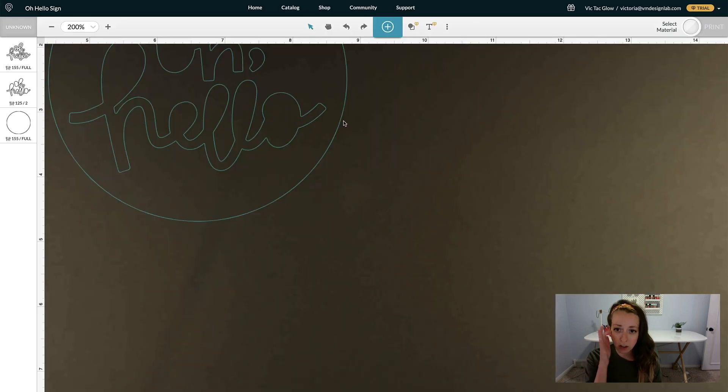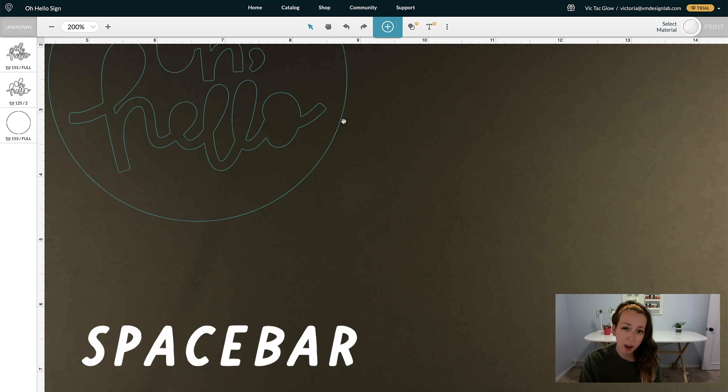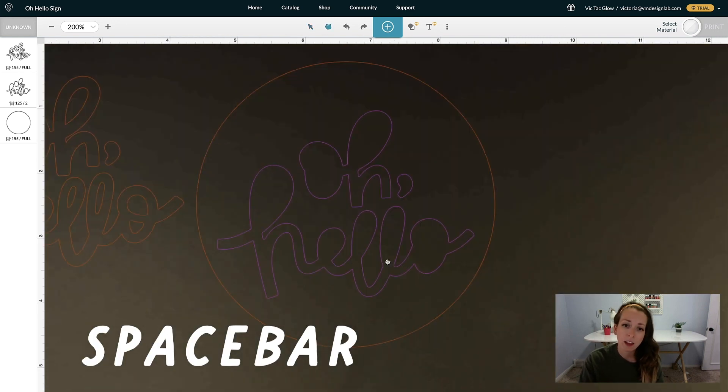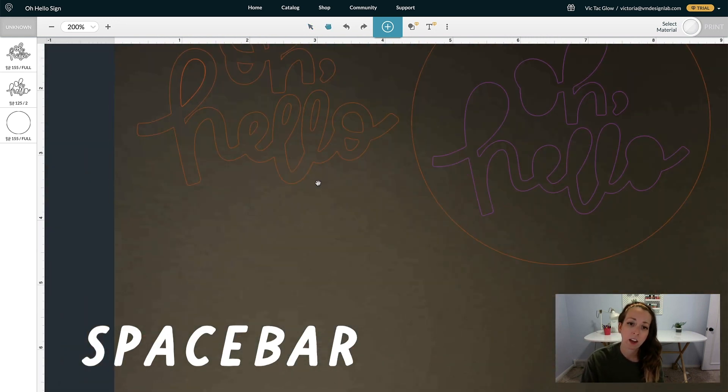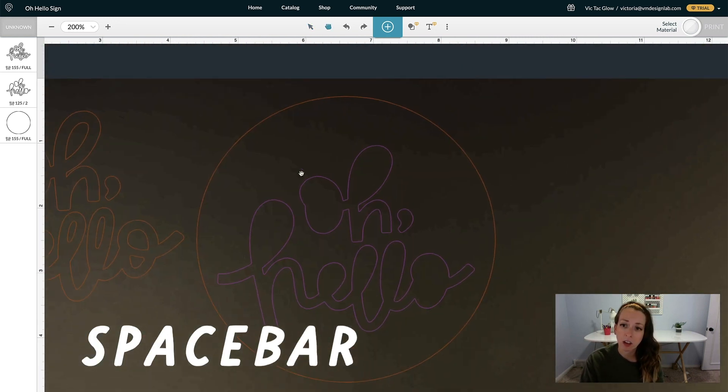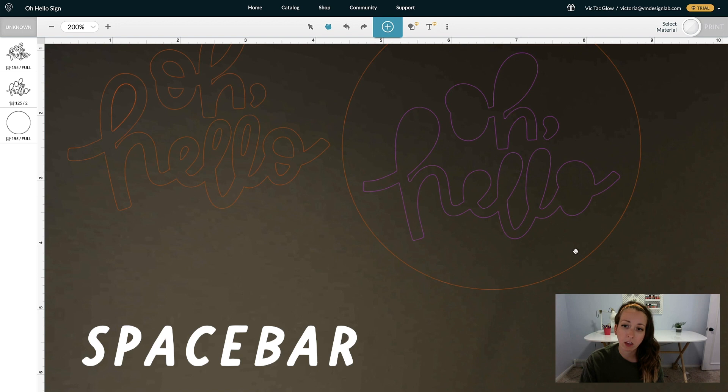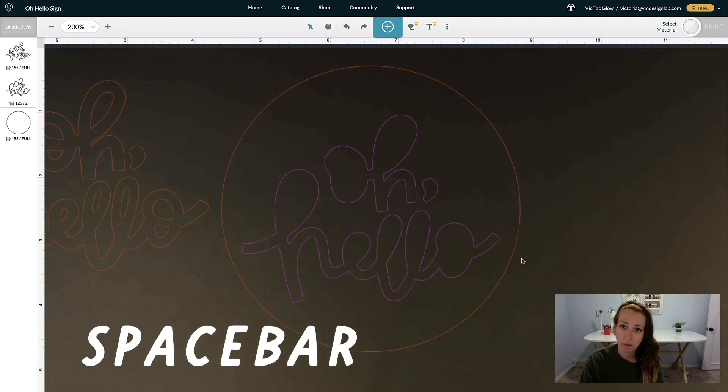To move around on your artboard, hit the Space Bar and then click and drag around. This is something I use all the time.